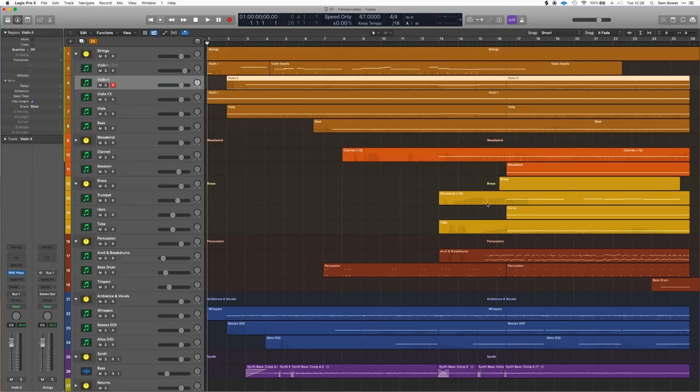Hi, this is Sam. Today I'm going to talk you through a piece of music that I've made using various orchestral tools and libraries. I'm also going to dive in to show you some extended tips and techniques that you can use to really make your own sound with these and take your writing to another level. To start off with, I'll dive straight into the piece of music and then we can talk about it afterwards.